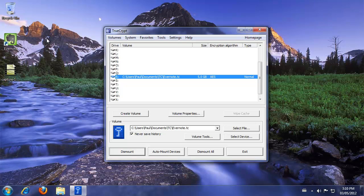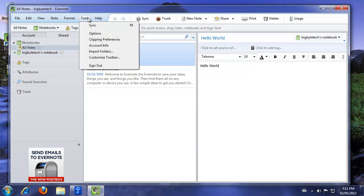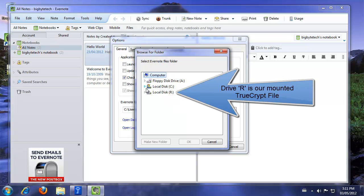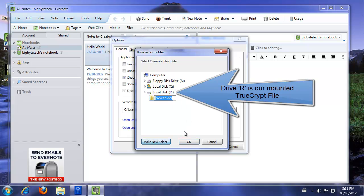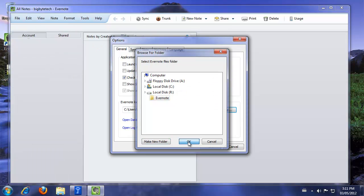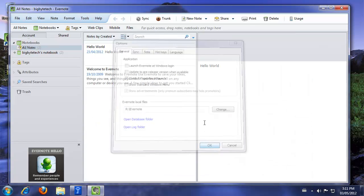So we're going to launch Evernote. I'm just going to get it off my desktop here. Once we get into Evernote and you're logged into your account, you want to go into Tools, Options. And under the General section in the Options, this is where the Evernote local files are located. So right now you can see that they're in the App Data folder for the current logged on user. And we want to change that. So what we're going to do is we're going to choose Drive R. We're going to create a new folder. We're just going to call it Evernote. And we're just going to click OK. And now it becomes R Evernote. So we're going to click OK to that.